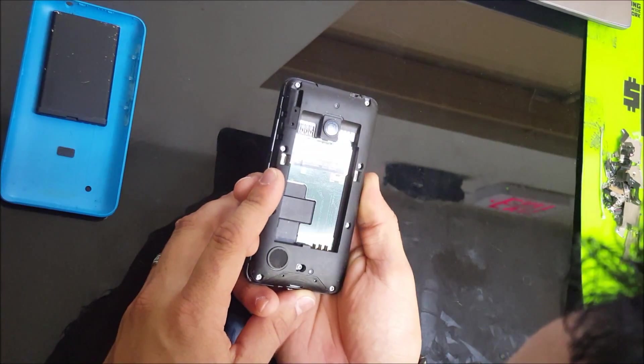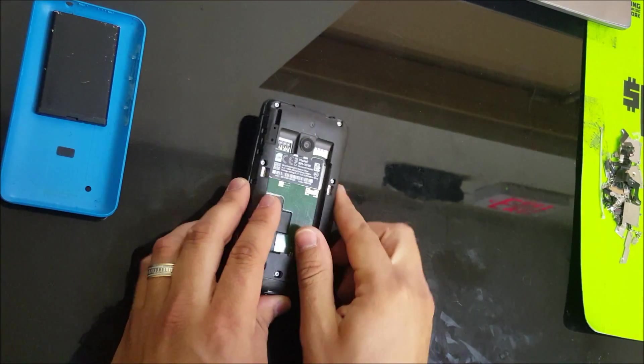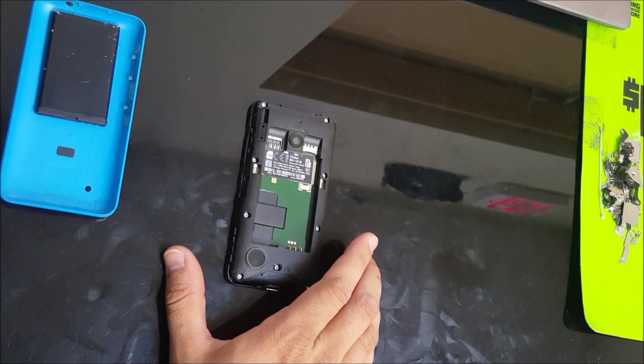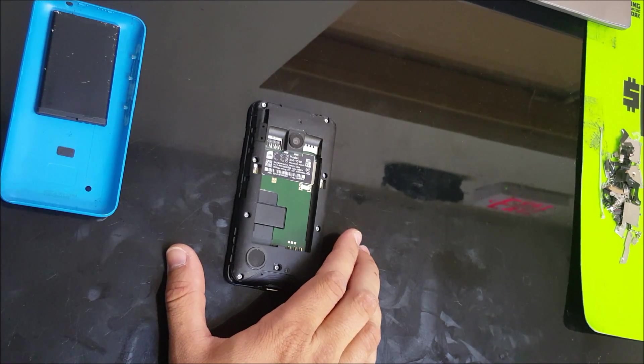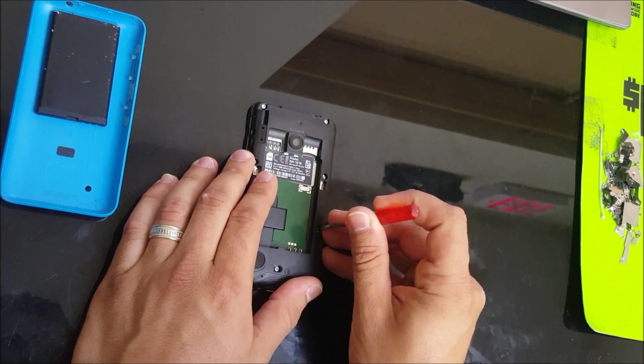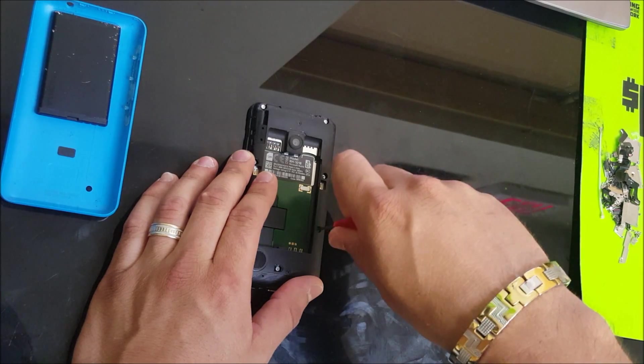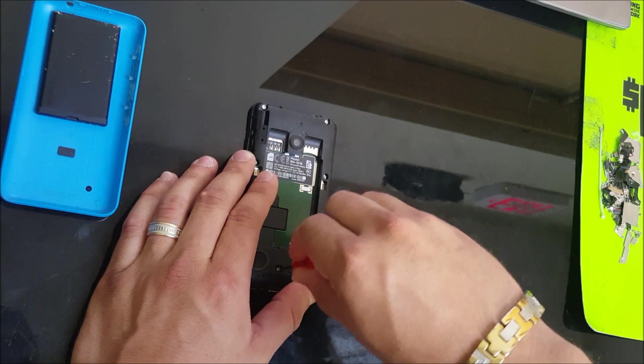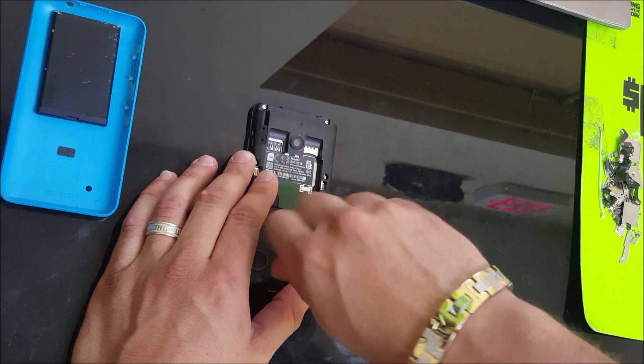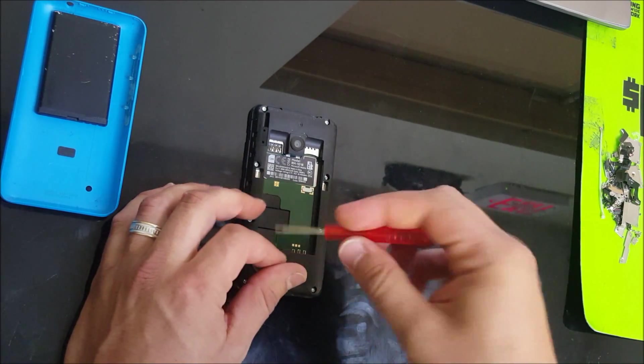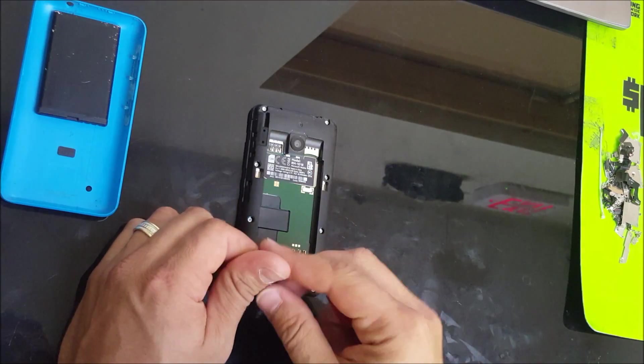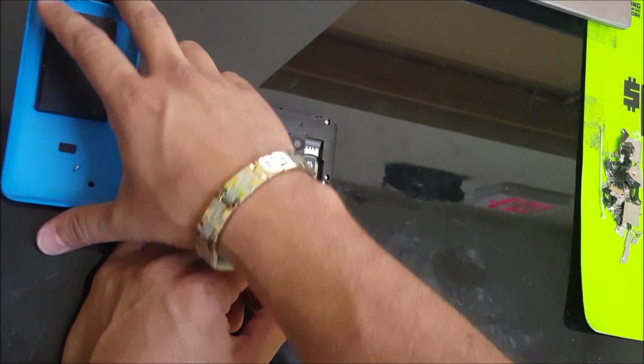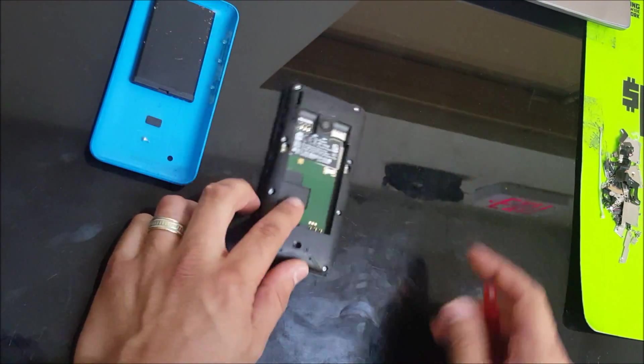Next thing we're going to need is a Torx screwdriver, probably a Torx 5 or Torx 6. Yeah, so this is like a Torx 6 screwdriver. Remove these screws. I'm gonna put them here on the side with the case.